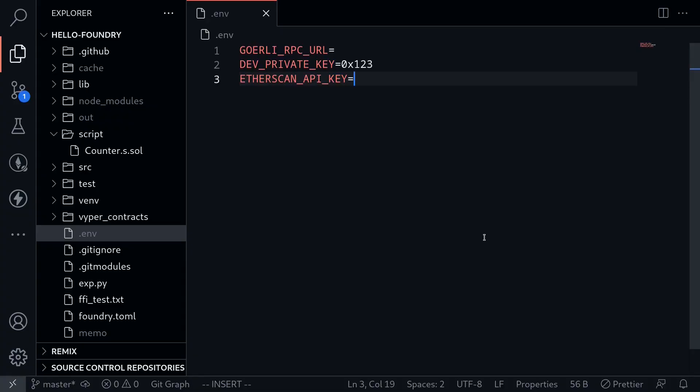I recently learned how to deploy smart contracts using Foundry. So in this video, I'll share with you how to deploy smart contracts using Foundry. For this video example, we'll be deploying the ERC20 token.